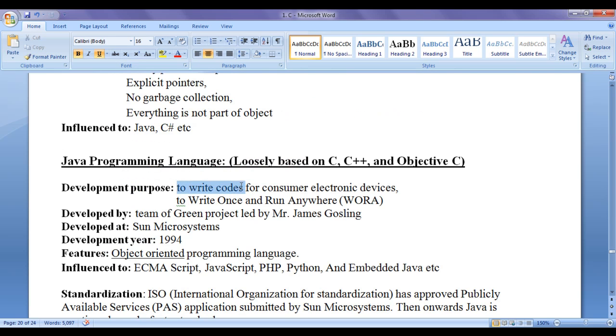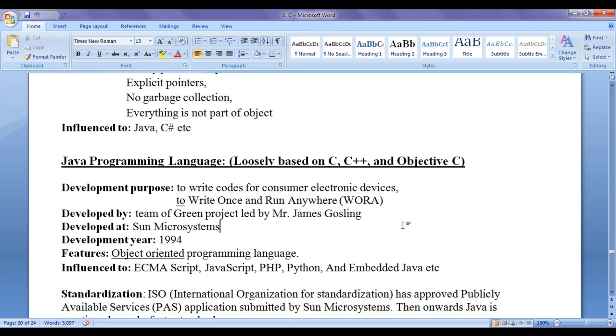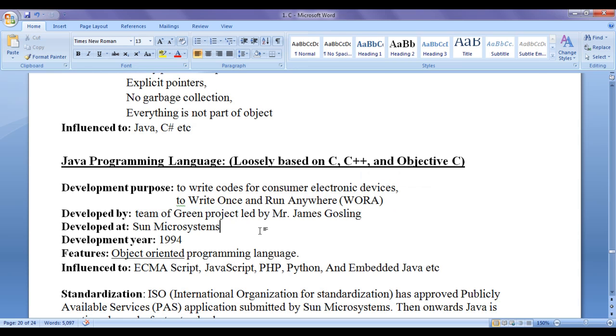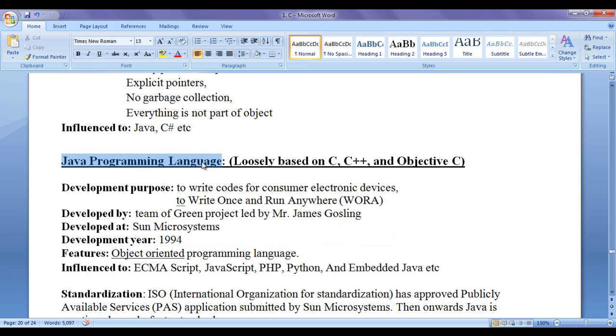To write codes for consumer electronic devices, to communicate consumer electronic devices together, to write once and run anywhere. That means, to write code once on a single platform and execute the same code on any platform. A team of green project led by Mr. James Gosling at Sun Microsystems around the year 1994 designed an object-oriented programming language, a pure object-oriented programming language known as Java programming language.